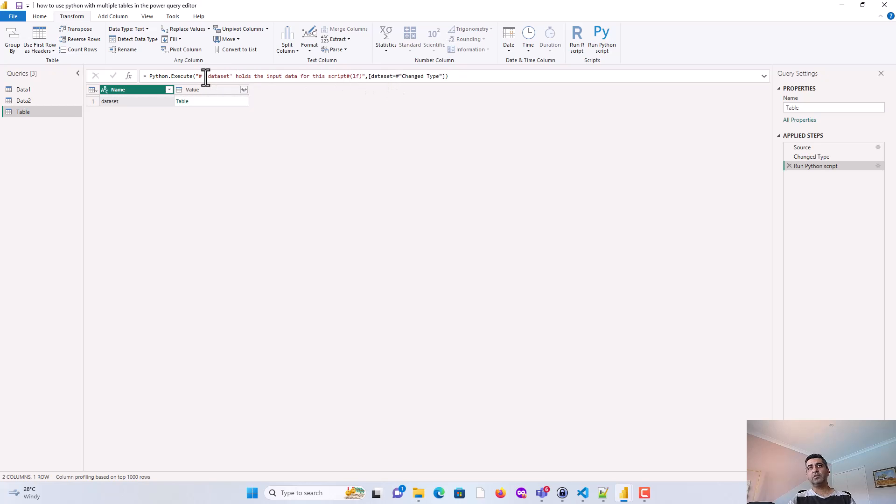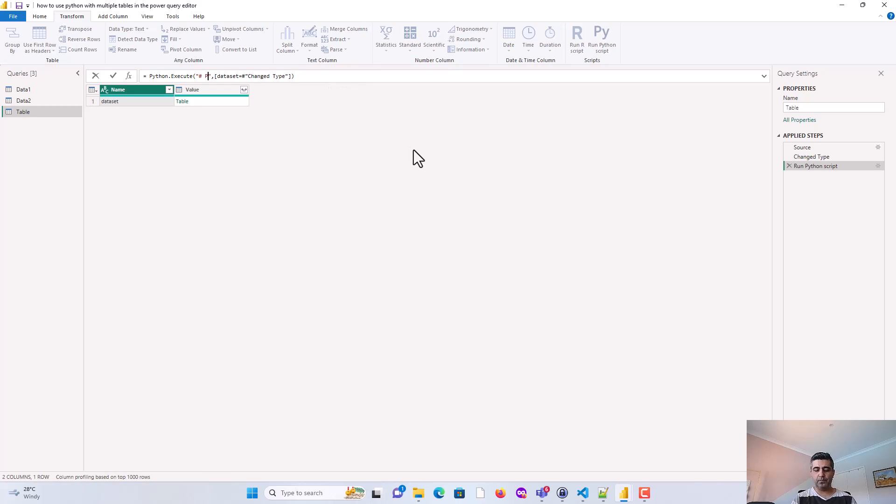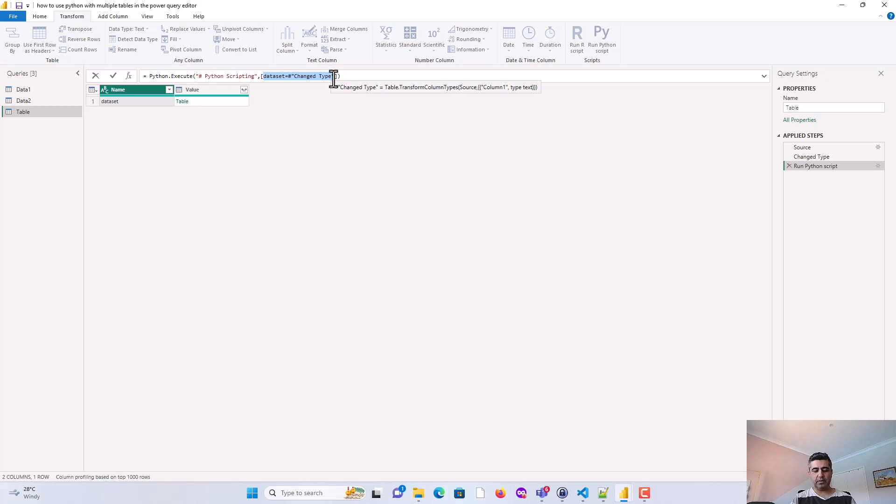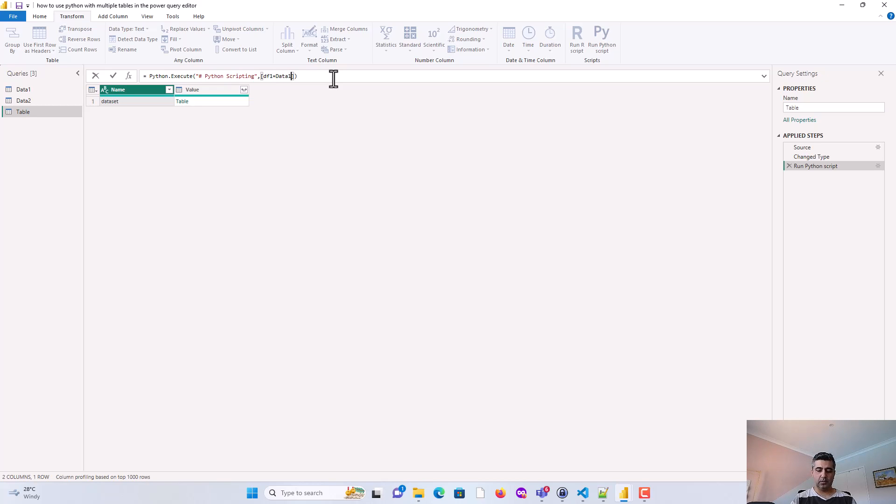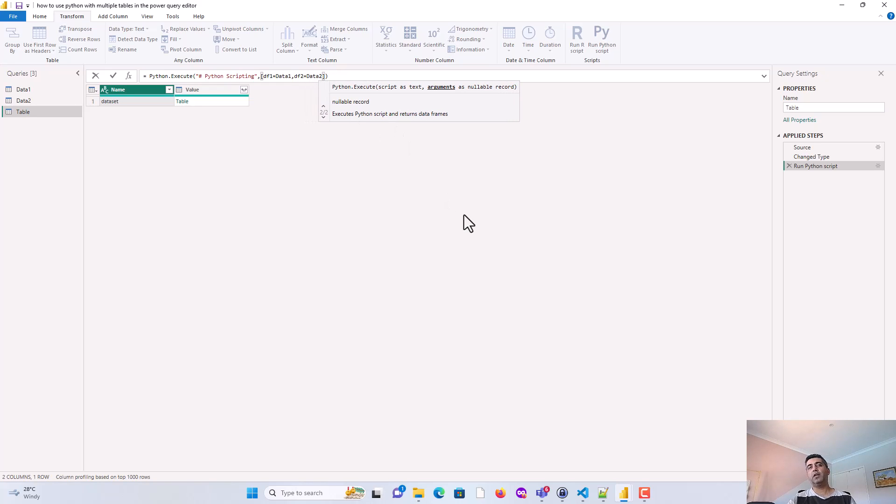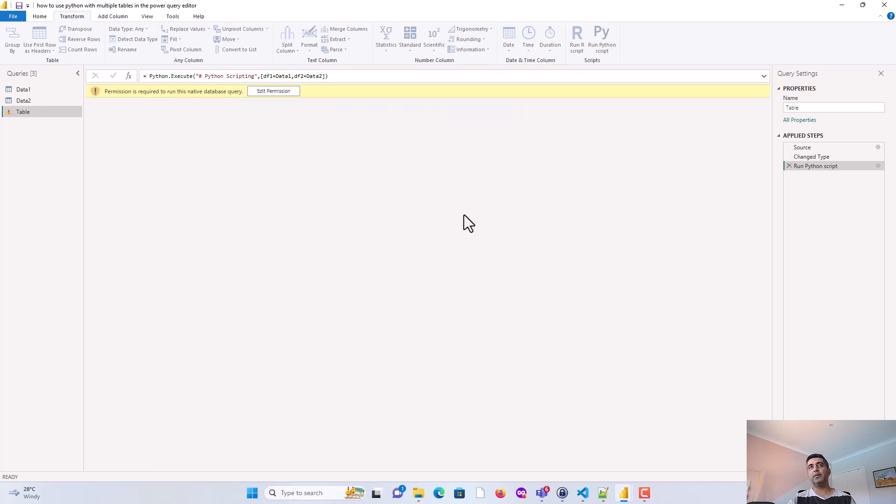So here, I'm just going to call out and say Python Scripting, maybe. And this one is interesting. So this is where you pass the datasets that you want to manipulate. So, for example, I'll say df1 is equal to data1, df2 is equal to data2. So these two datasets are available to the Python Script to manipulate. And that's all I've done. So you can see it's added a step here in Python Script.